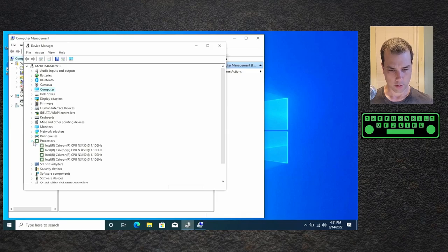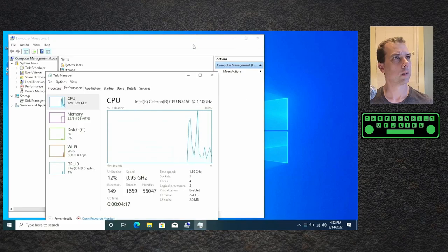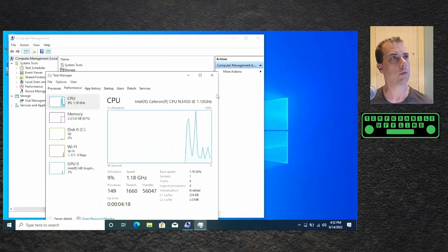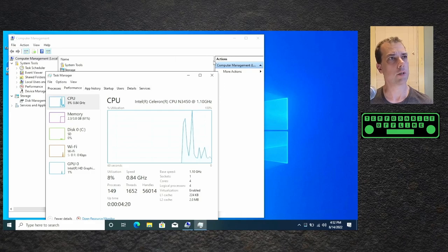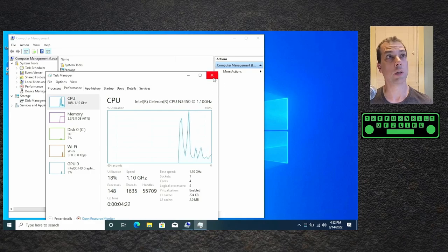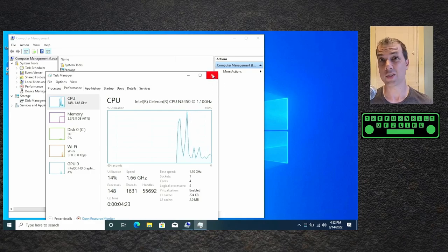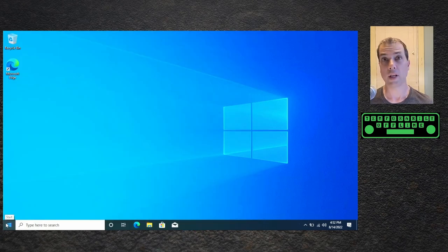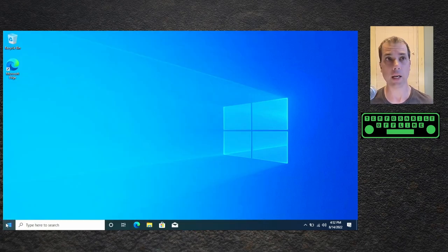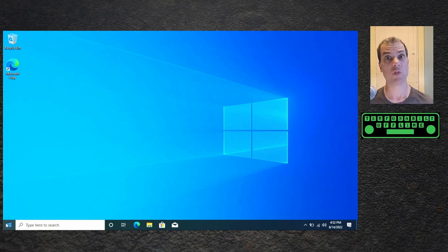Processors: four cores, four logical processors, one socket, 1.1 gigahertz, so not a screamer. I've done what I want to do in Windows, let me get this thing backed up and then we'll be right back.